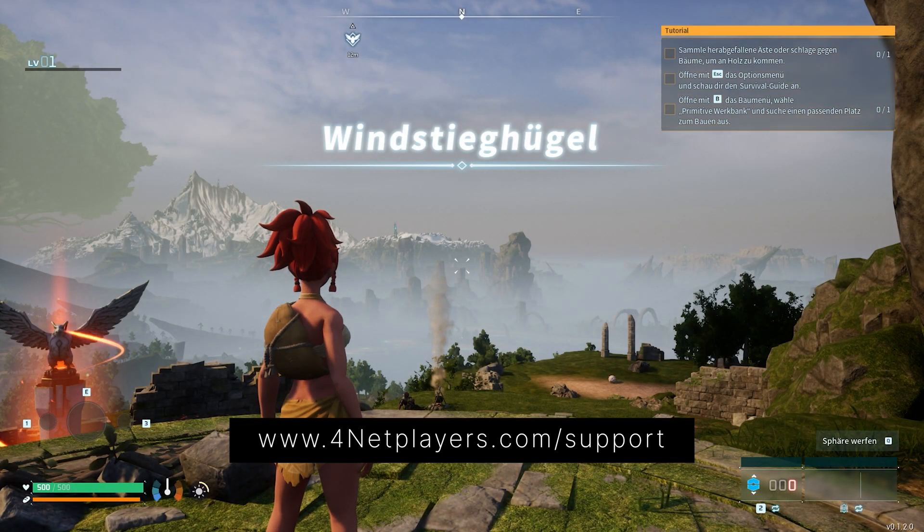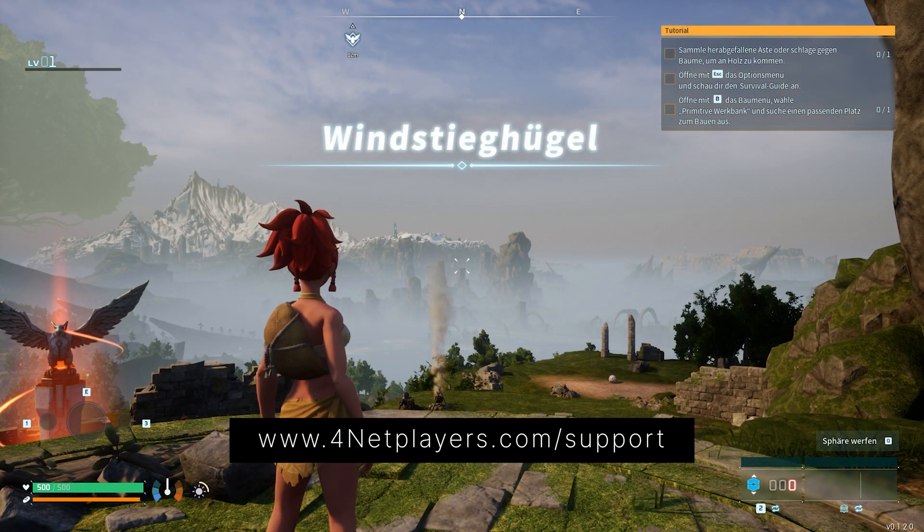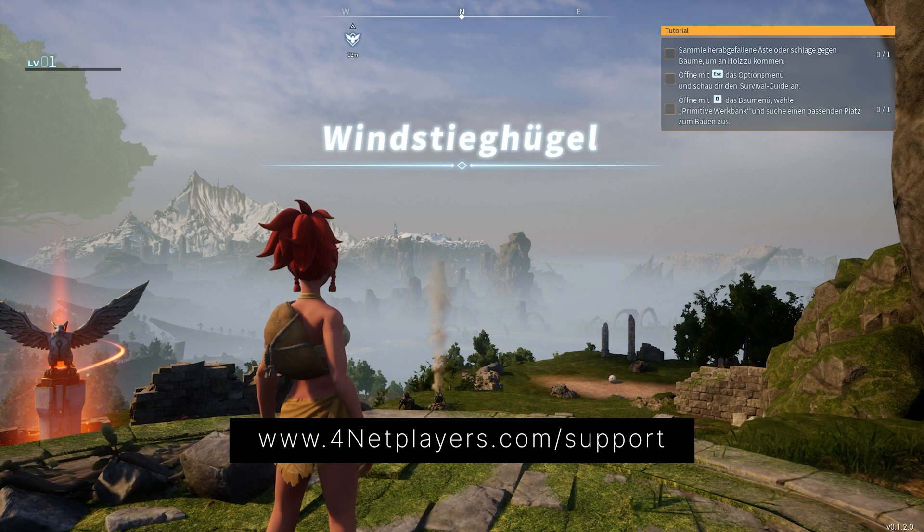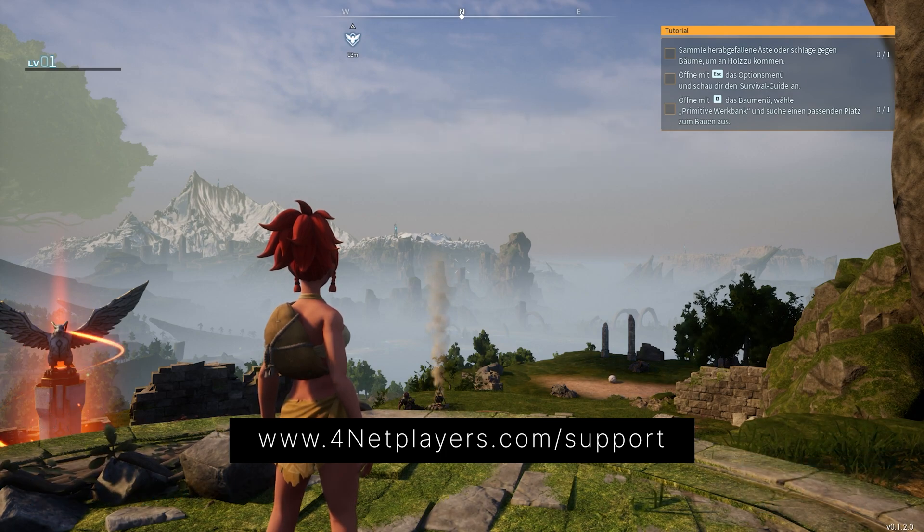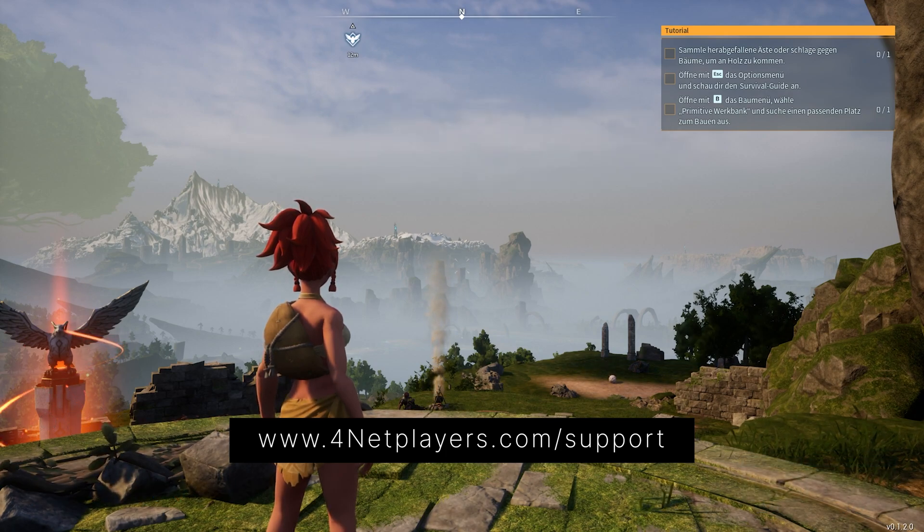If you have any further questions or need additional support, visit us at fornetplayers.com/support.